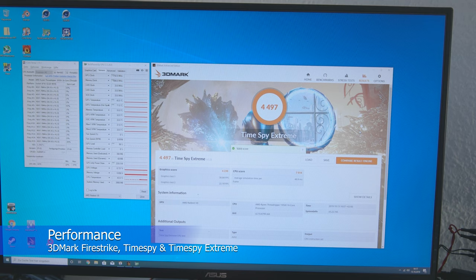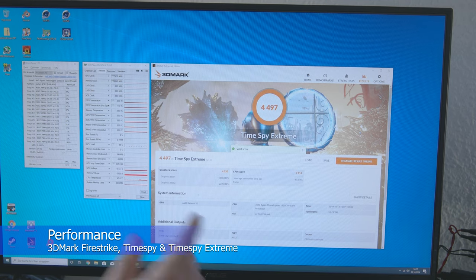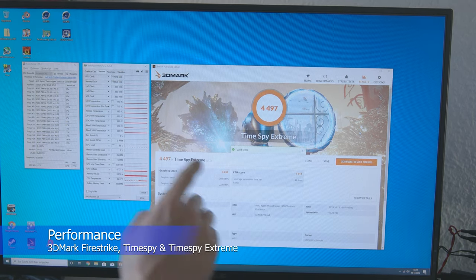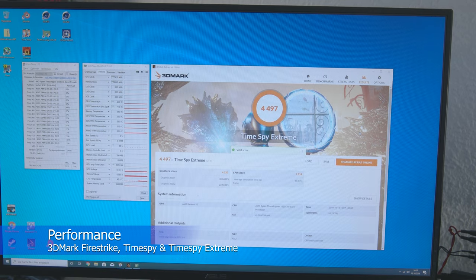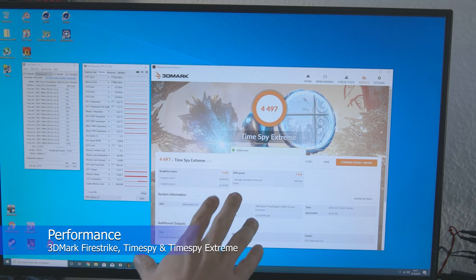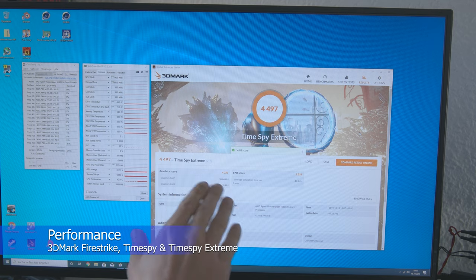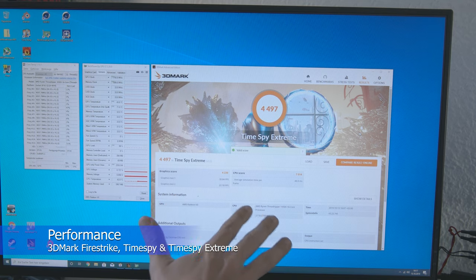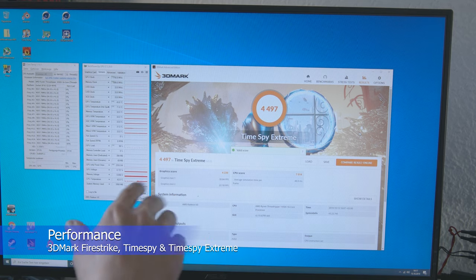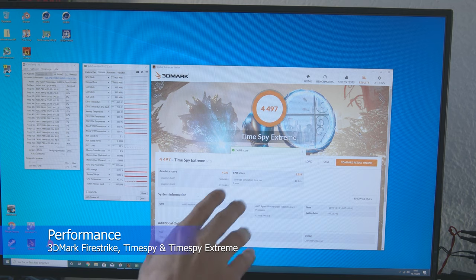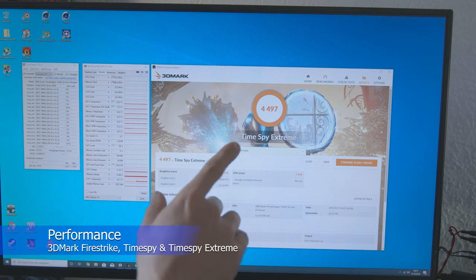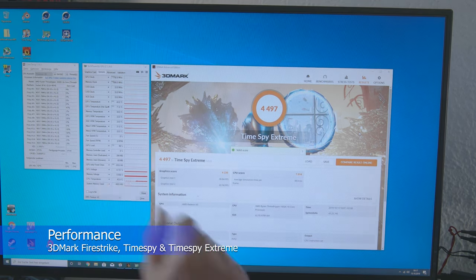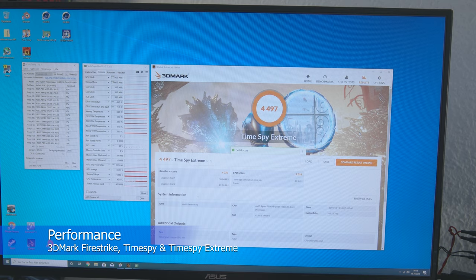TimeSpy Extreme looks pretty good. We have here a Graphics score of 4230 points. That's at the level of an RTX 2080 or GTX 1080 Ti. The CPU score is of course also pretty good at 7000 points. And that's enough for an overall score of just under 4500 points in TimeSpy Extreme.